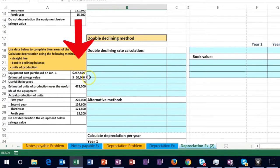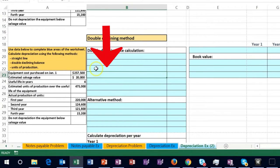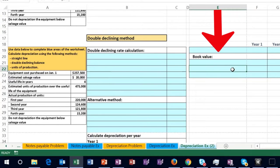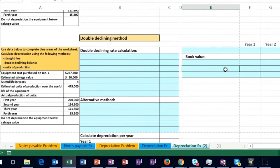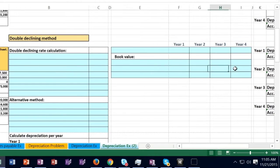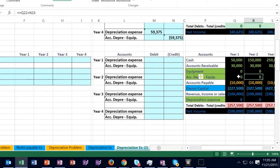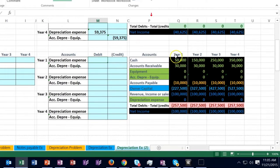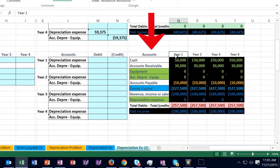We'll put the calculation for depreciation into this area, then put that into a shortened worksheet to see what the depreciation will be for each year — in this case four years — and calculate the book value for each of those four years. We'll also see what the journal entry will be for each year and how it looks on the trial balance in relation to other accounts.